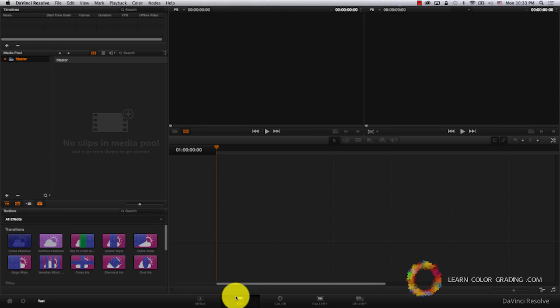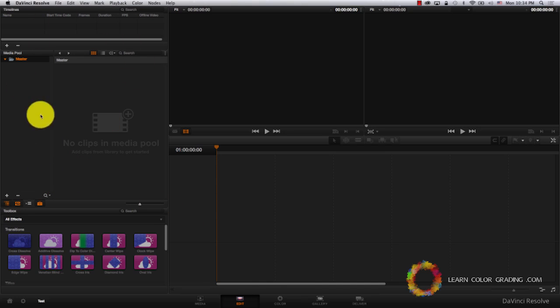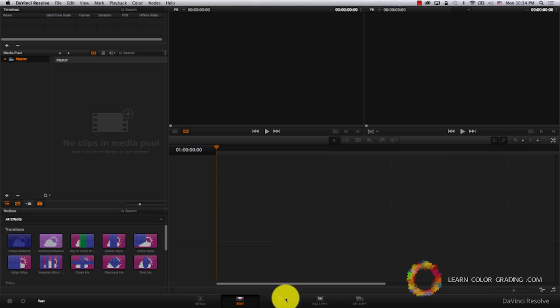Edit is obviously for editing. The thing is, DaVinci is not a full editing environment at the moment, but Blackmagic is trying to push more and more editing features of DaVinci with every new version. At the moment, this is where you import your EDLs coming from other softwares like Premiere or Final Cut.